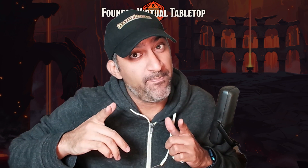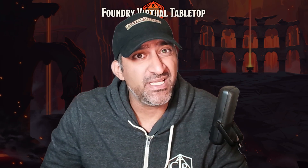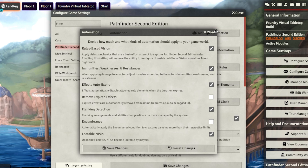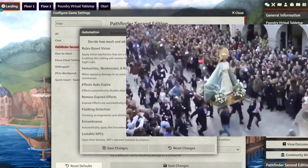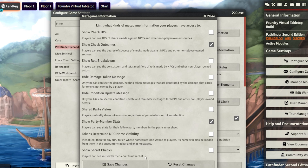Let's start the Pathfinder 2e system settings. We're going to start from the top with Manage Automation — I would leave most, if not all of these, the same. The one I would add is Remove Expired Effects, maybe once you know what those effects are, and definitely add Encumbrance because you don't want your party walking around with a statue. Moving on to Limit Metagame Information: this is mostly GM-dependent on how much you want to share. I recommend leaving them as is; you'll figure out what they do over time.